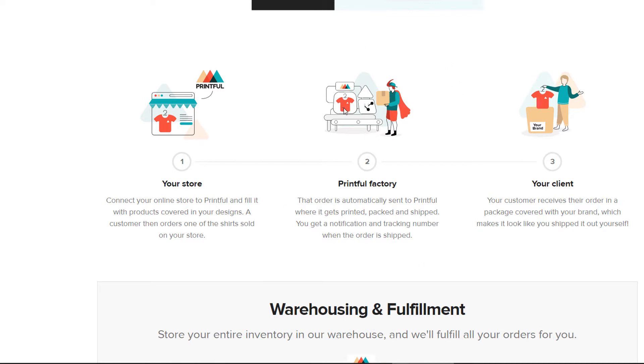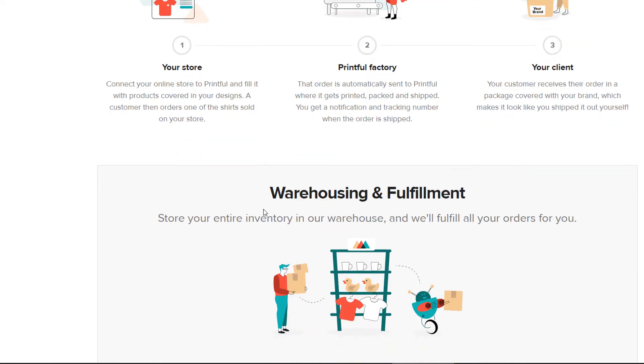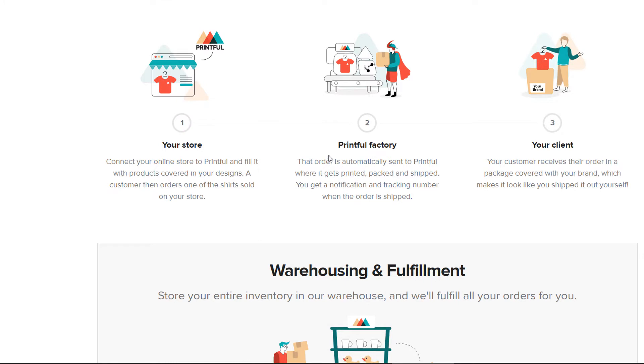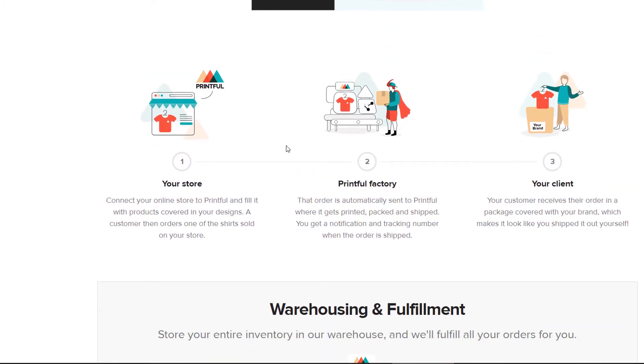And Printful then prints the t-shirt, the mug, the duvet cover, whatever it's going to be. And then they send that directly to your customer. This means you never need to hold any inventory, and you never need to deal with any of the shipping requirements. That's all done by the print-on-demand provider, which Printful does. Quite handy, and it means you really don't have to bother with a lot of the fussy parts of selling. And you can focus instead on creating great designs and unique products.